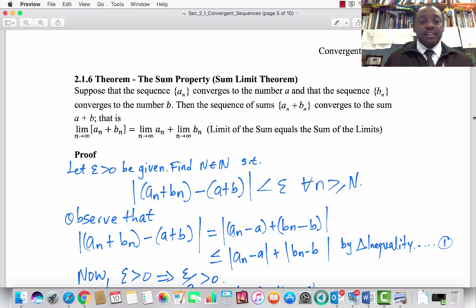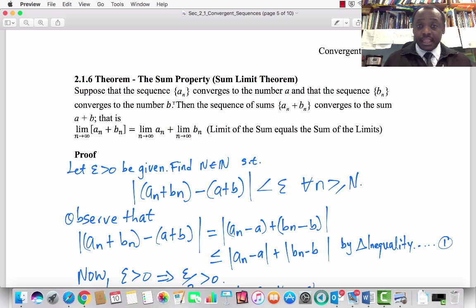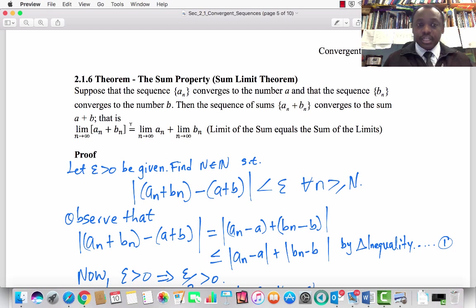Subsection 2.1.6, Theorem — the sum property, or what I call the Sum Limit Theorem. Suppose that the sequence aₙ converges to the number a, and the sequence bₙ converges to the number b, then aₙ plus bₙ converges to a plus b. That is, the limit of aₙ + bₙ equals the limit of aₙ plus the limit of bₙ. In other words, the limit of the sum equals the sum of the limits.